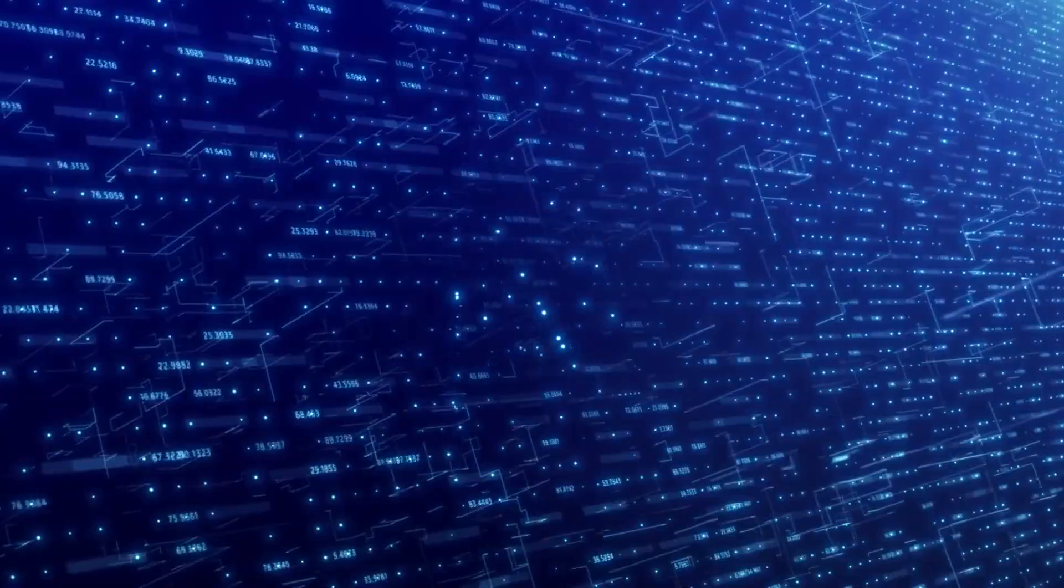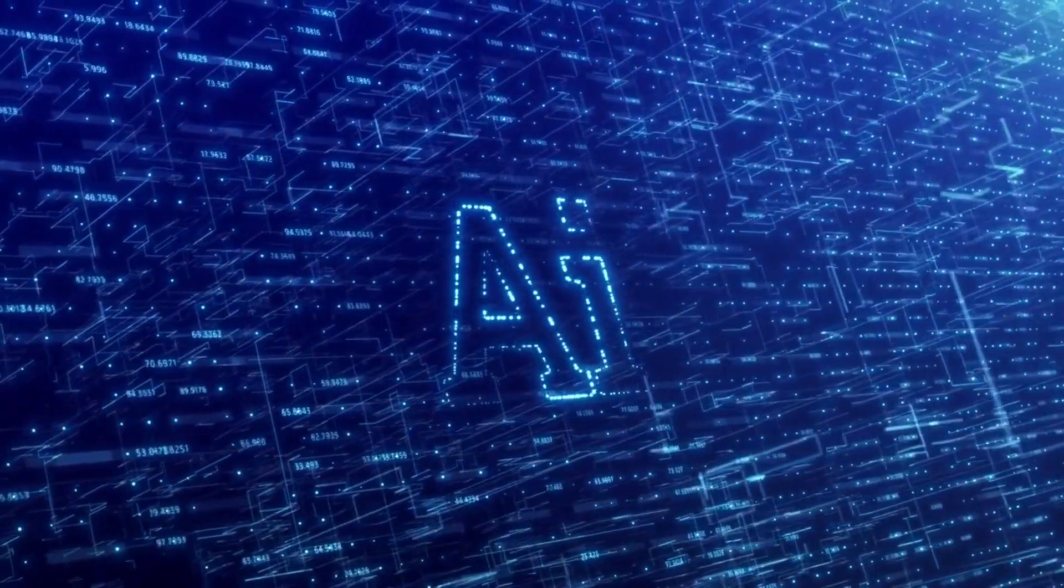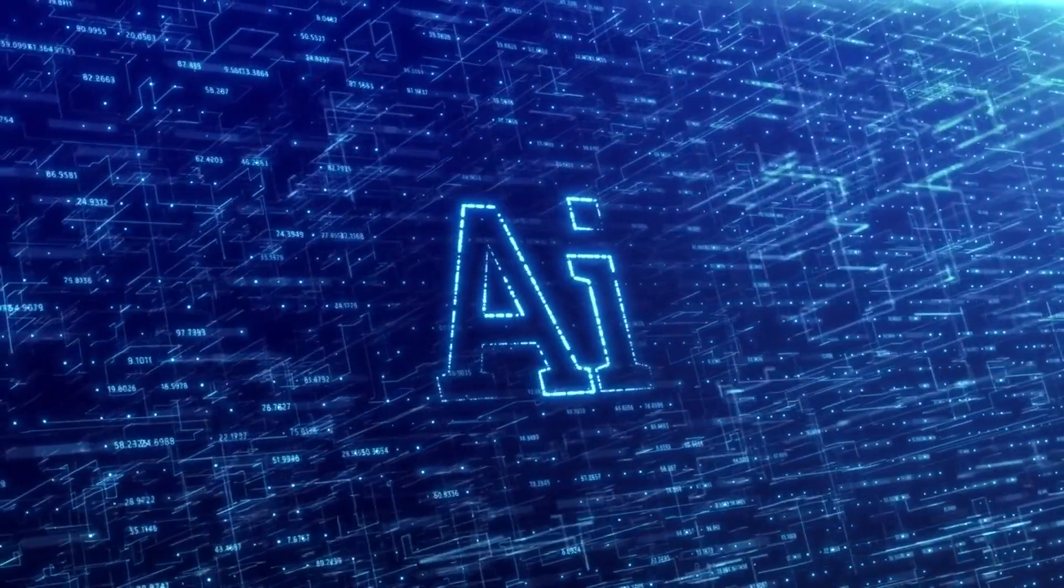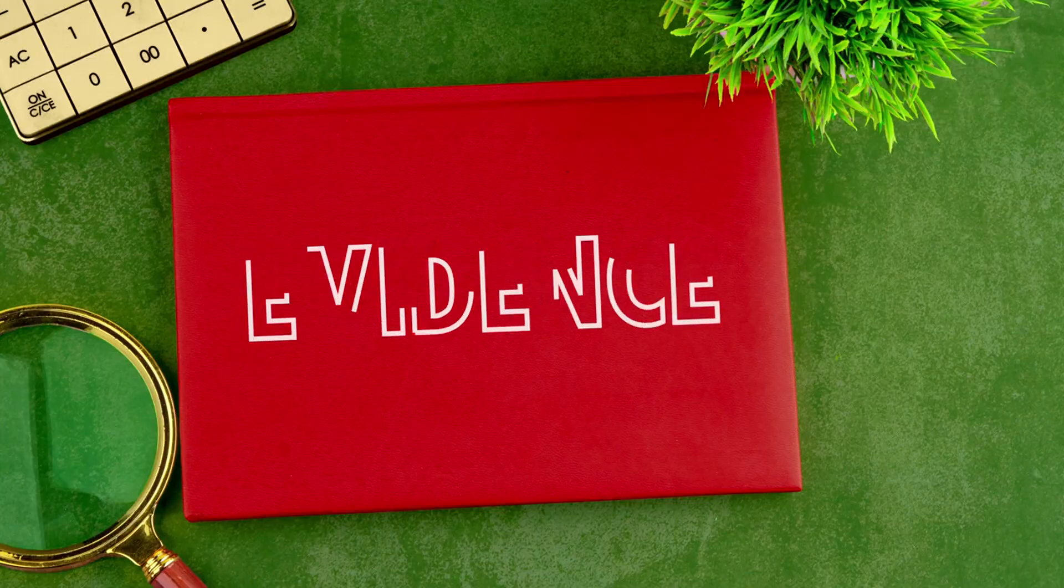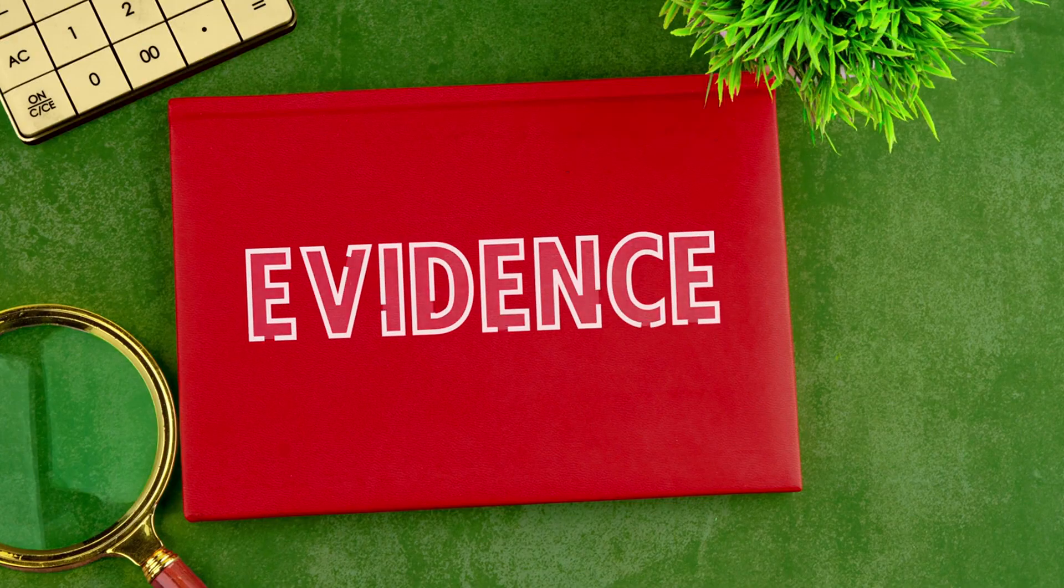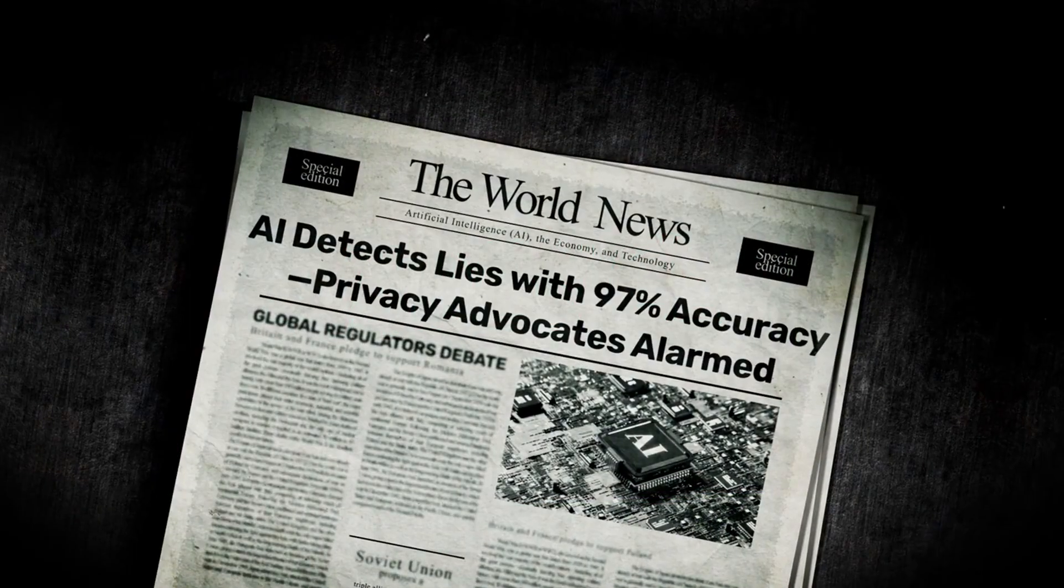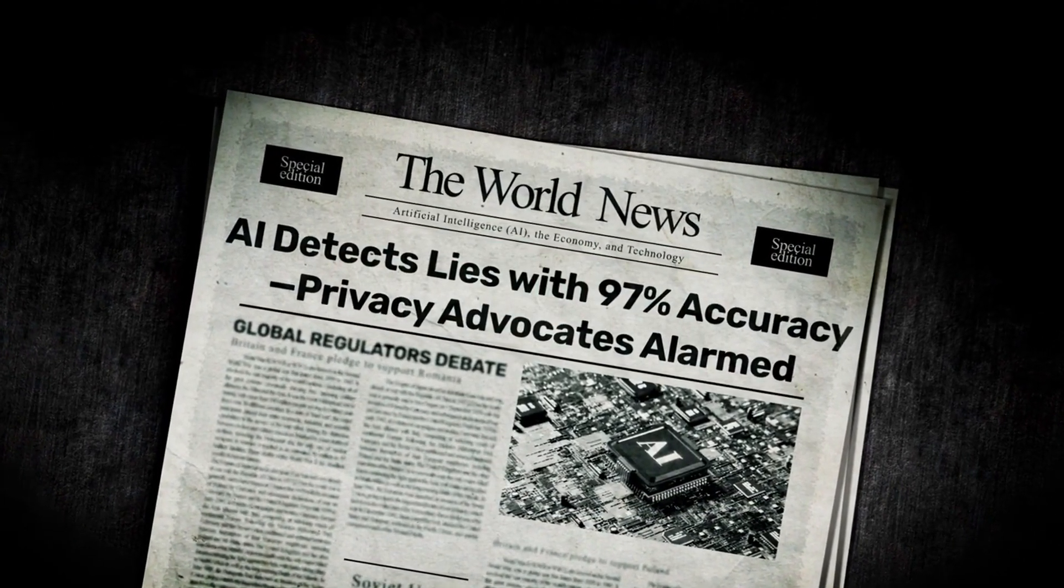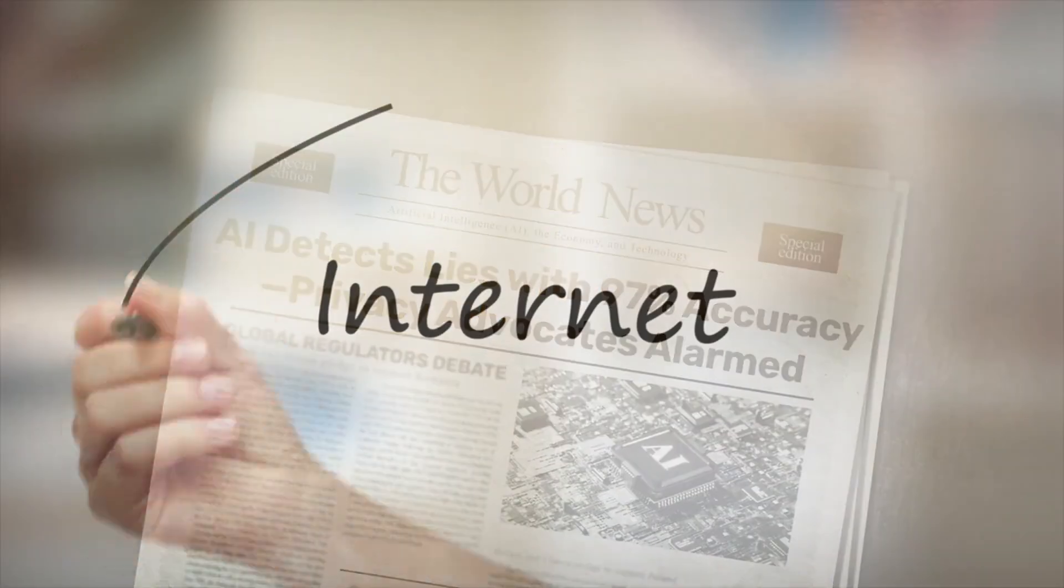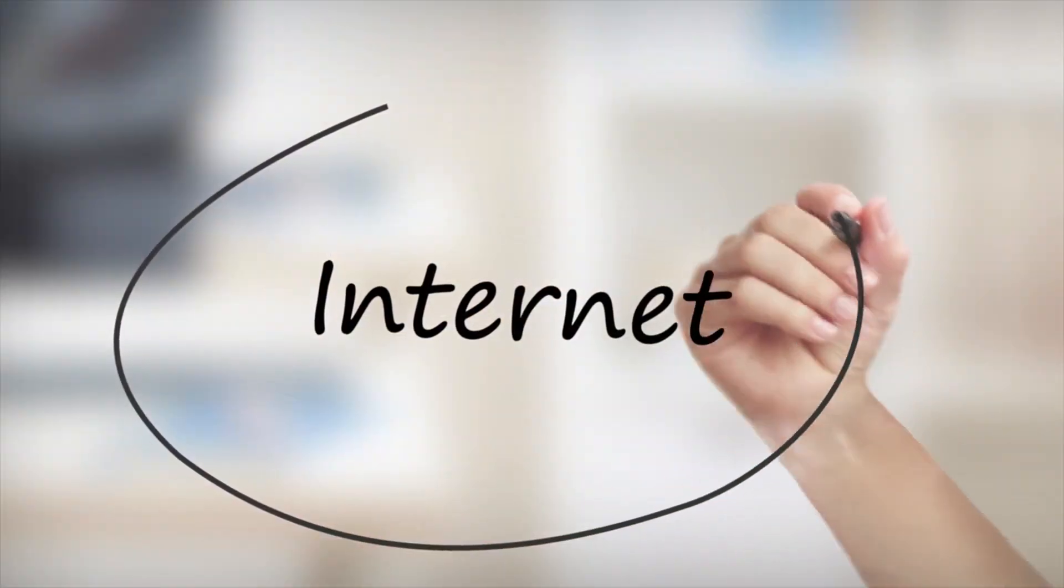Soon, you won't trust your own memories. You'll question news, evidence, even your reflection. Truth will become just another online opinion. And the internet will decide what's real.